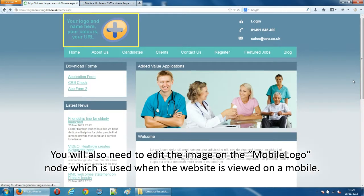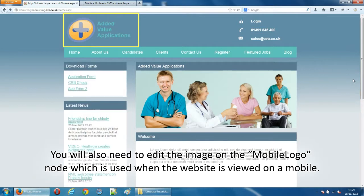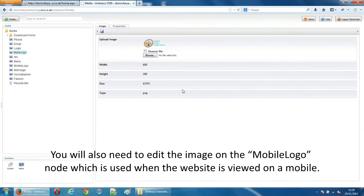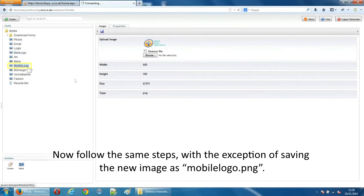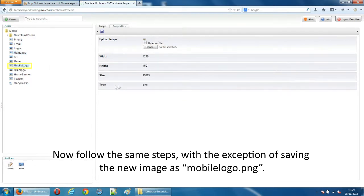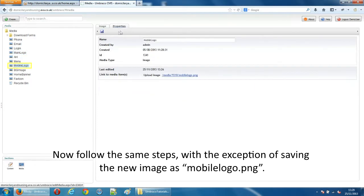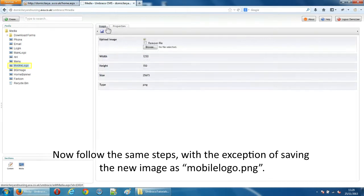You will also need to edit the image on the mobile logo node which is used when the website is viewed on a mobile. Now follow the same steps with the exception of saving the new image as mobile logo PNG.